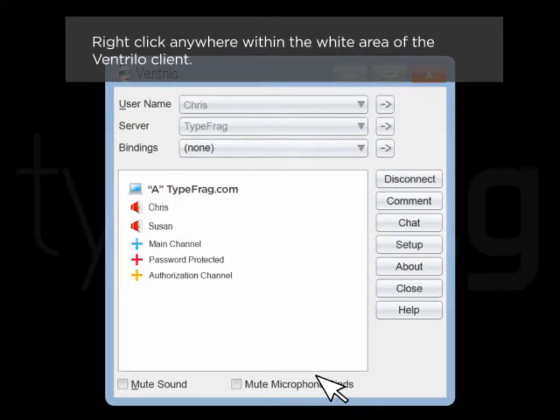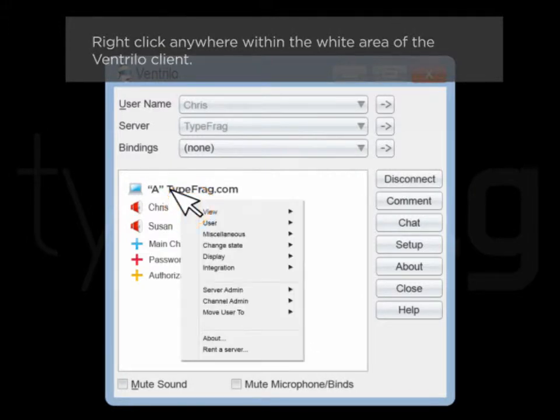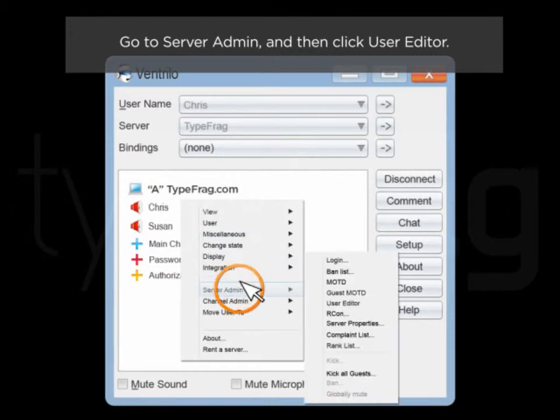Right-click anywhere within the white area of the Ventrilo client. Go to server admin and then click user editor.